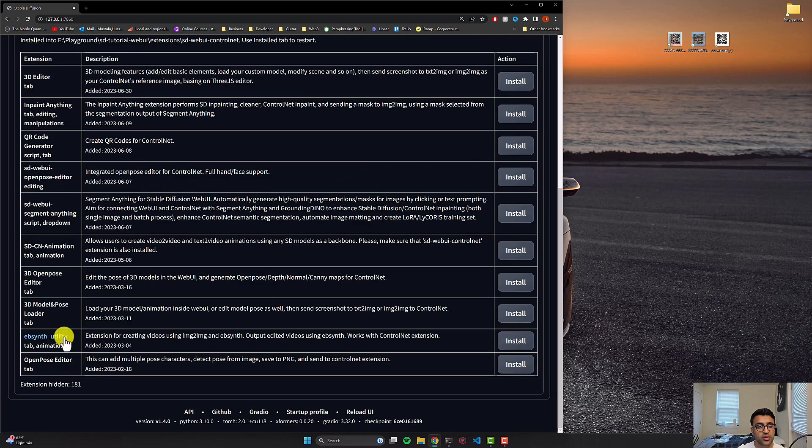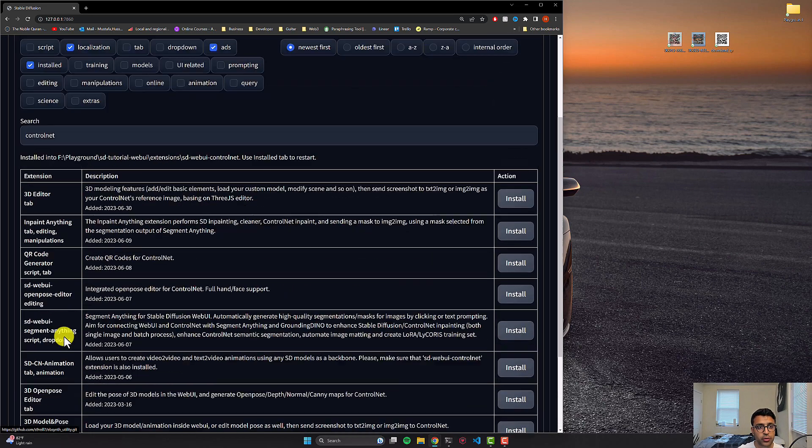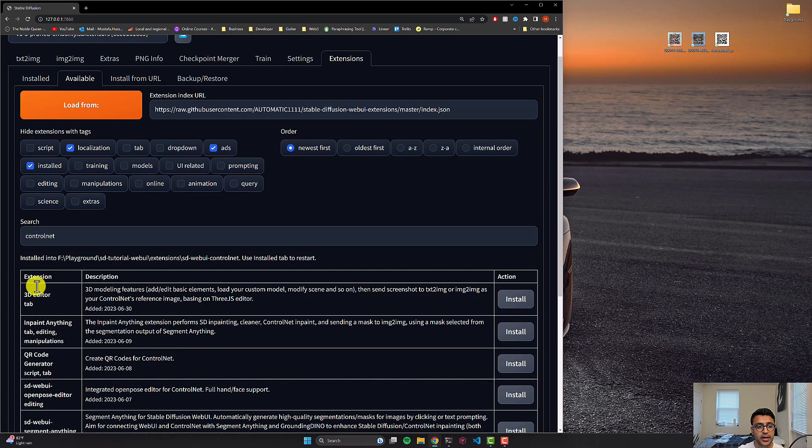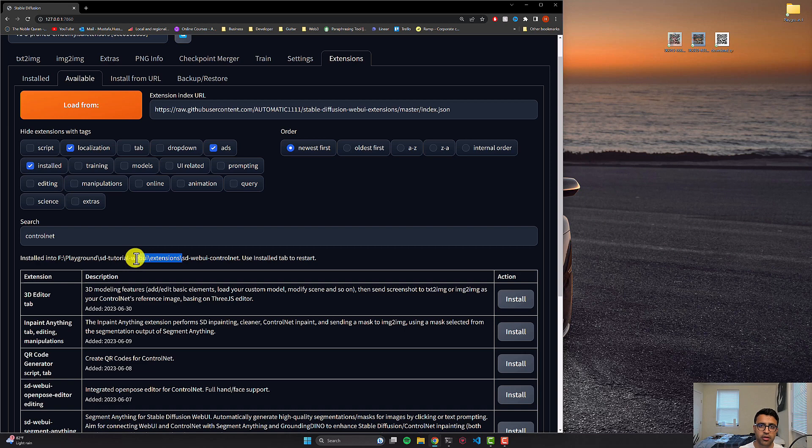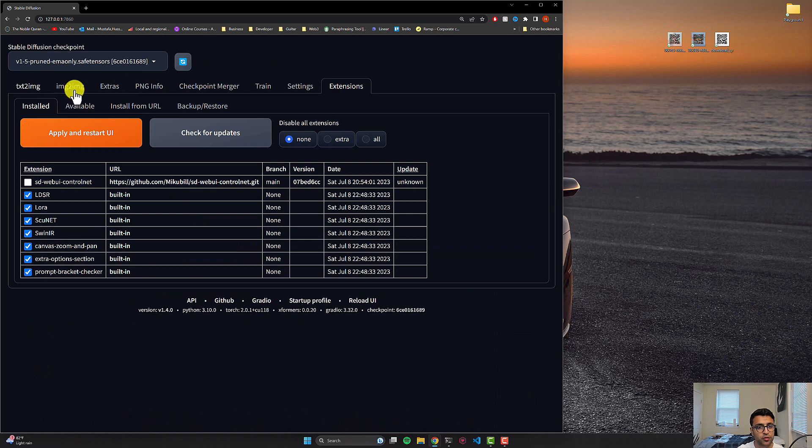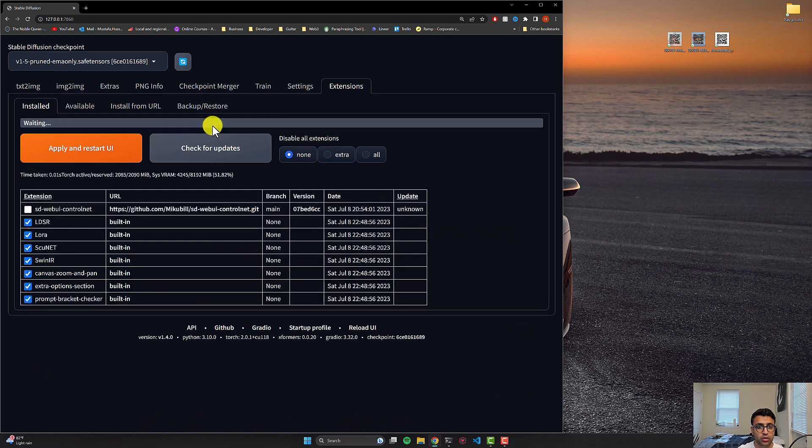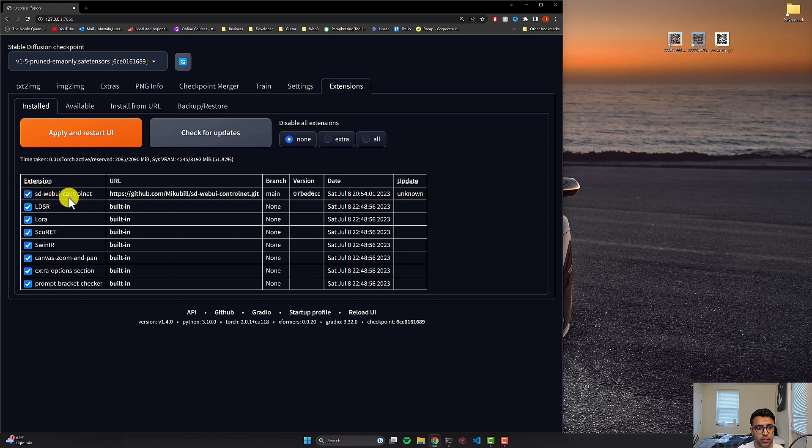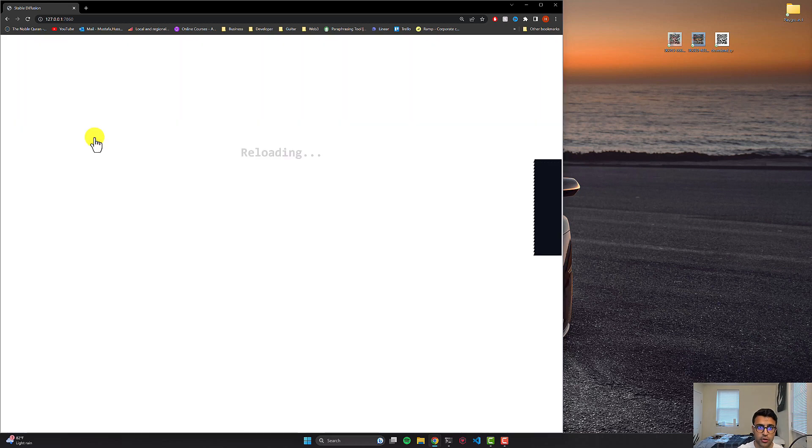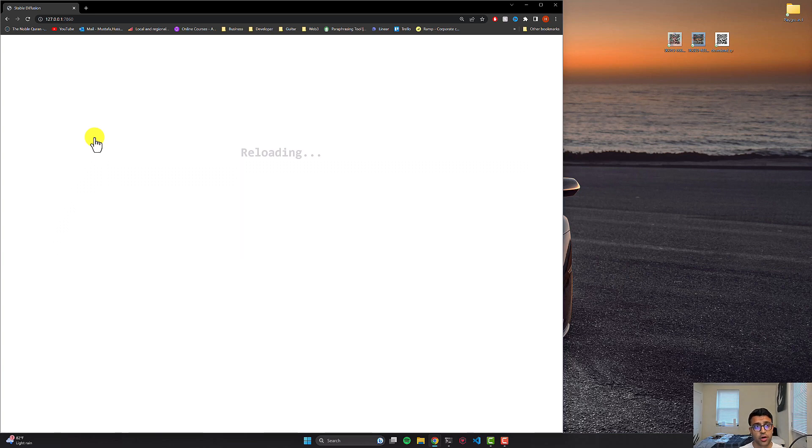So once the extension is installed, you're going to see that you're going to get an output saying installed into and whatever the actual path is for where you have the automatic 1111 GUI code and then says extensions and SD-WebUI-ControlNet. So with this done, you can go to the installs tab. You can click on check for updates and if for some reason it's not checked here, you can click on the check button here as well for SD-WebUI-ControlNet and you click on apply and restart UI. This is basically going to go ahead and restart the UI.